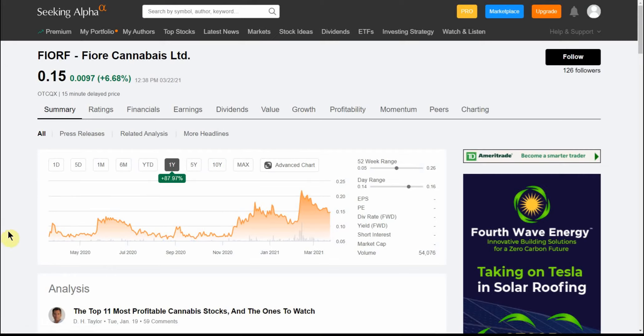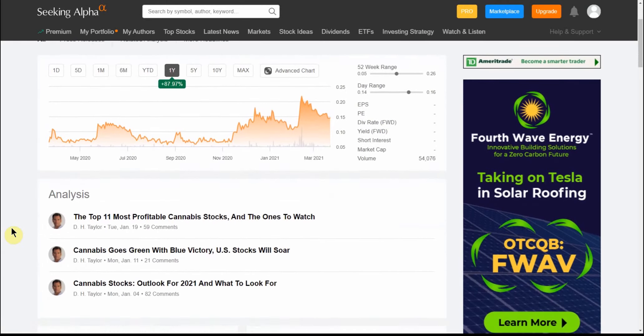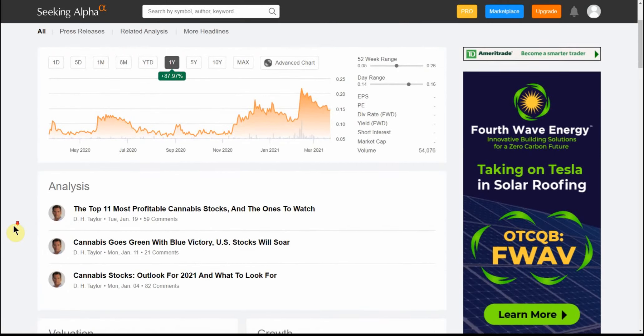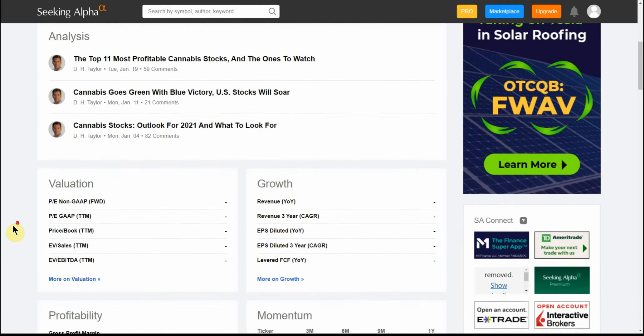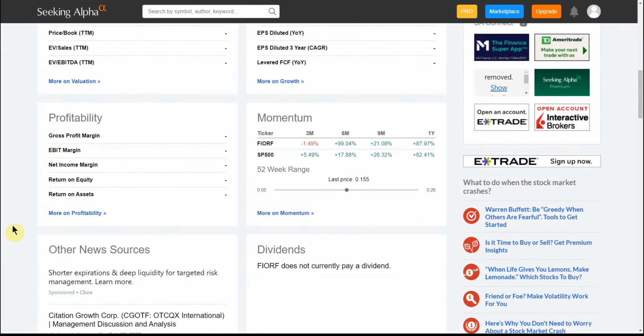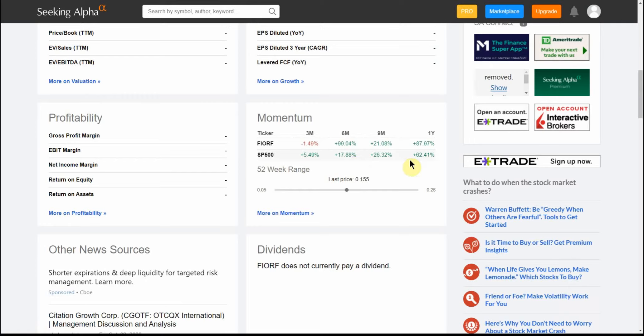Here's just a one-year look on Seeking Alpha and you can see they're up 87-88 percent over the last year. This is comparing them to the S&P 500, so you can see it's way outperformed the S&P.